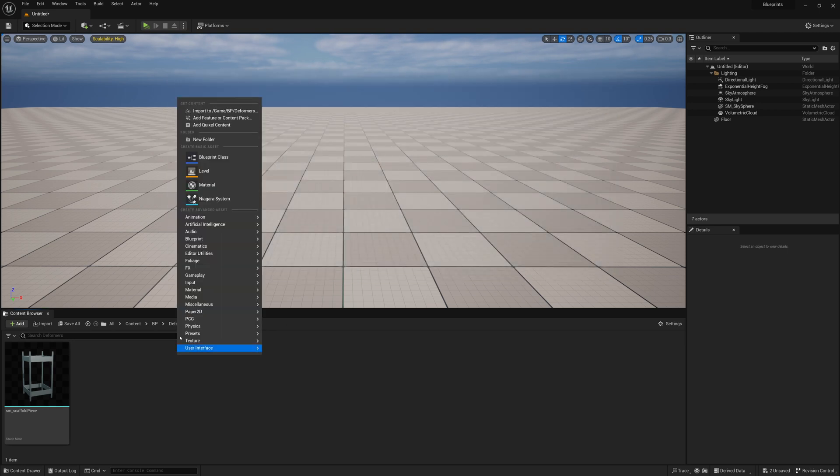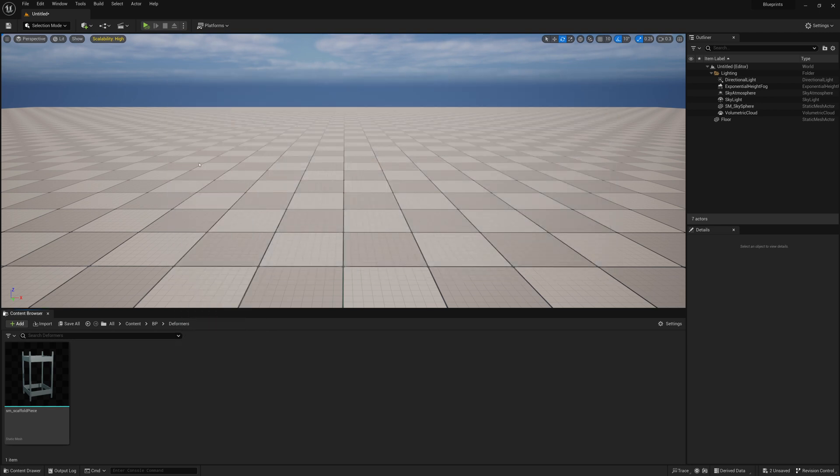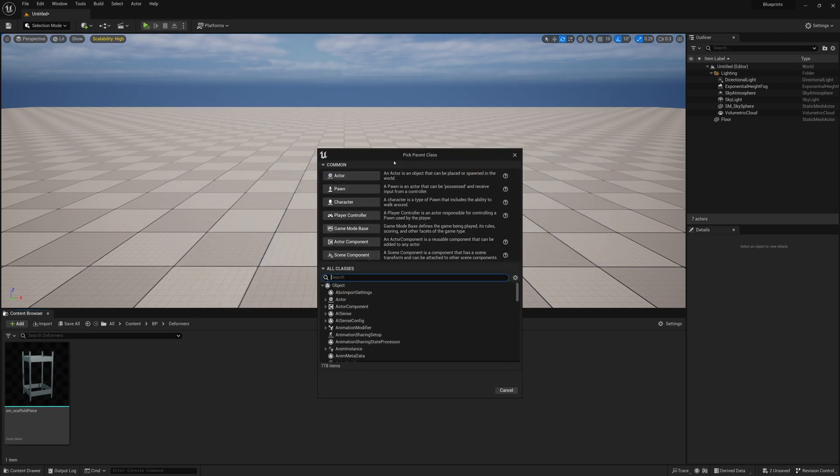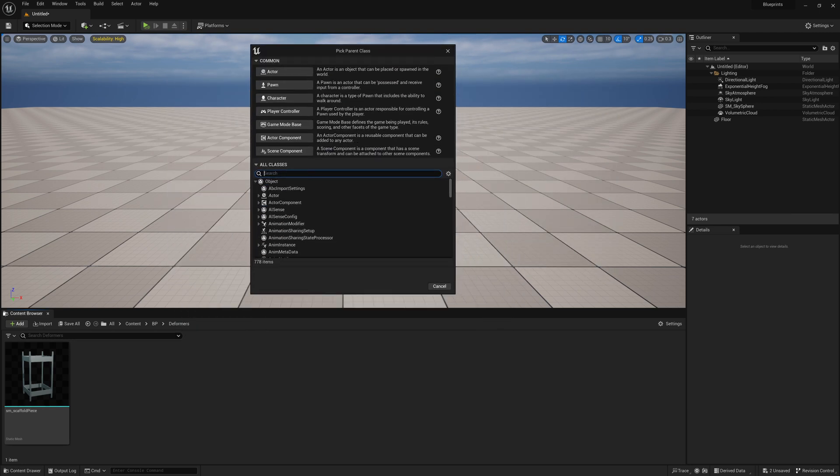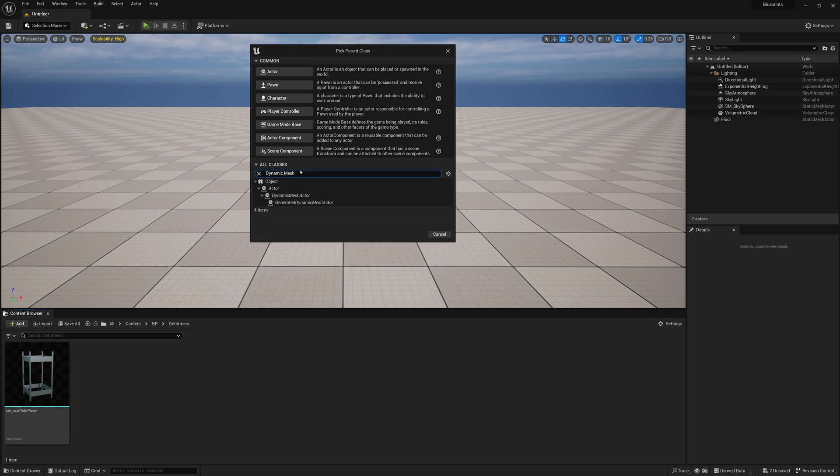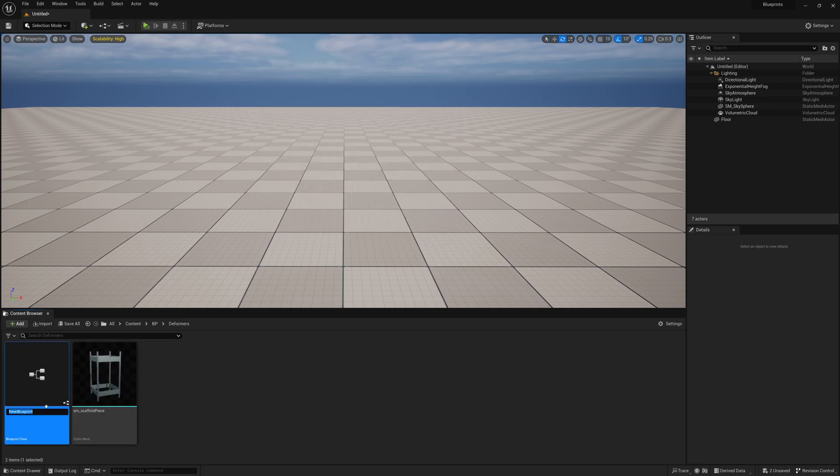Once you've done that, we're going to right click, create a new Blueprint class. Our Blueprint class is going to be a Dynamic Mesh, so we're going to search Dynamic Mesh and choose a Dynamic Mesh Actor.